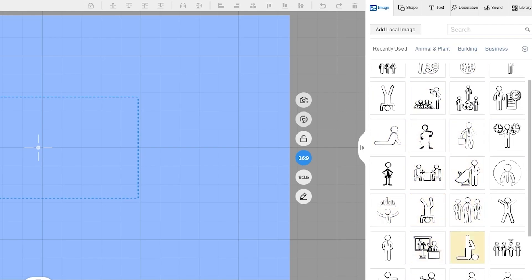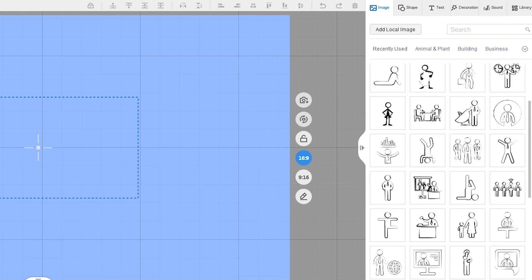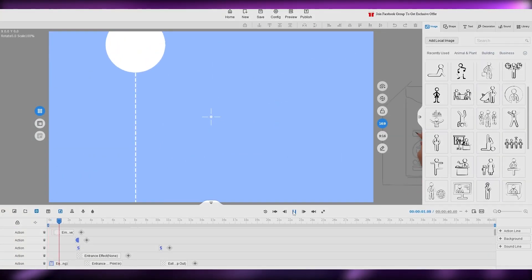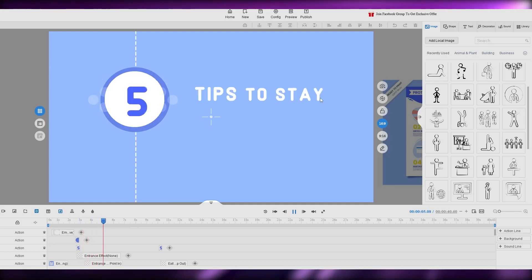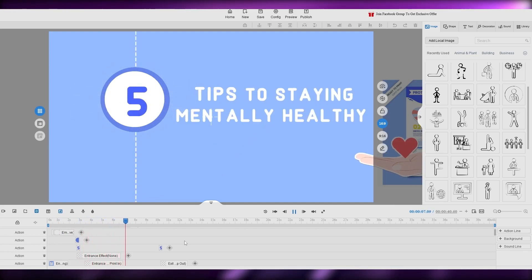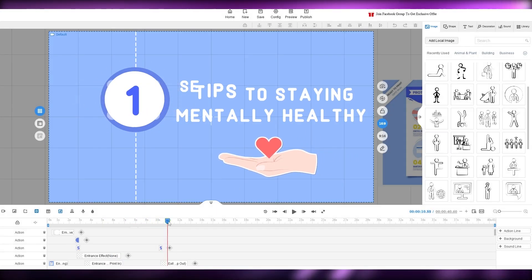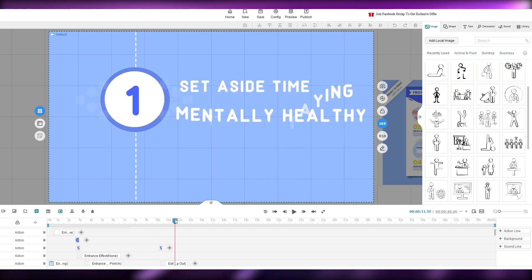You can search for elements too. For example, click on Cartoon People to see all the different characters available. To add one to your video, simply click on it and it will be placed on the canvas. Let me play this video to show you how it looks — 'Five Tips to Staying Mentally Healthy' — you can see each element plays in sequence.